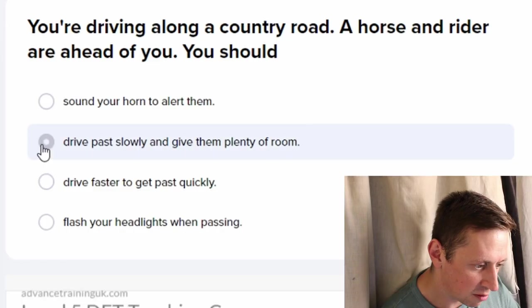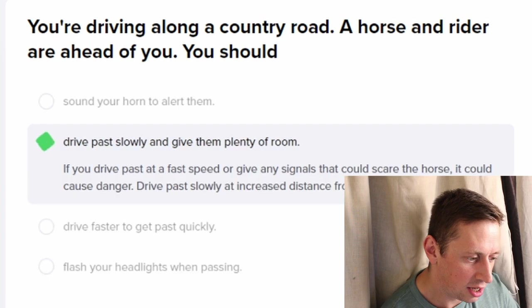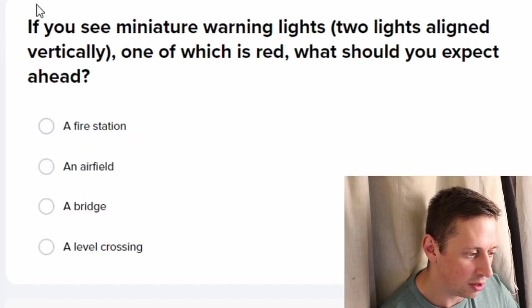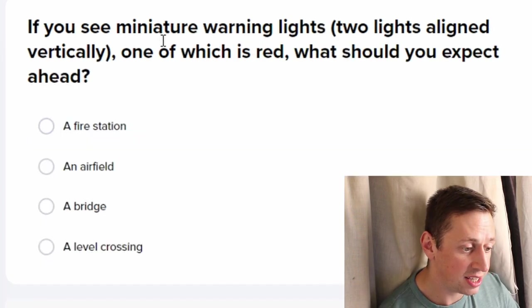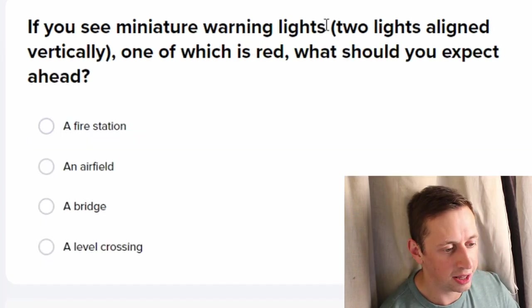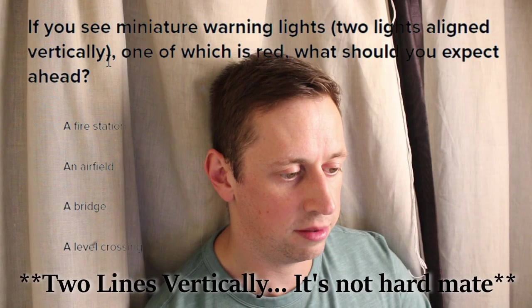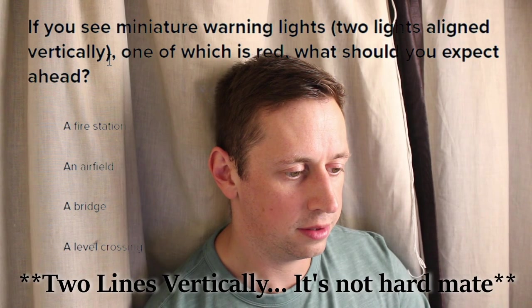You're driving alone on a country road, a horse and rider are ahead of you — you should mow them down at the easiest opportunity... drive past slowly and give them plenty of room. You see a miniature warning light — two lights vertically aligned. What?